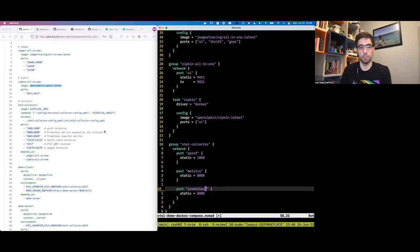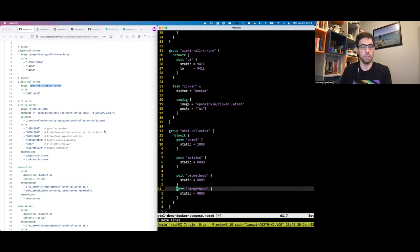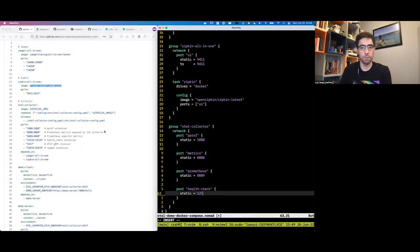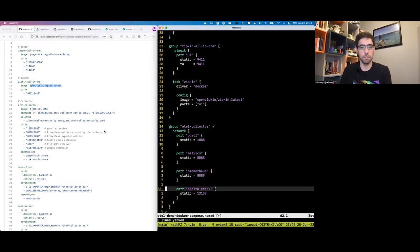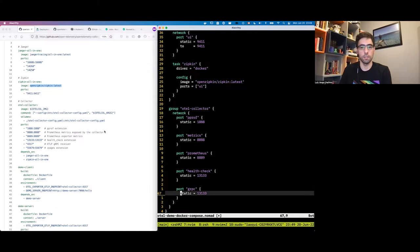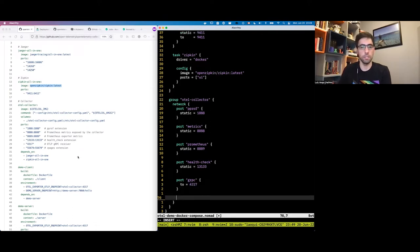We have the OTLP gRPC port, the health check port, and the gRPC port. The gRPC port doesn't have a host port specified, so Nomad will assign a random port from the host and map it to that container port.